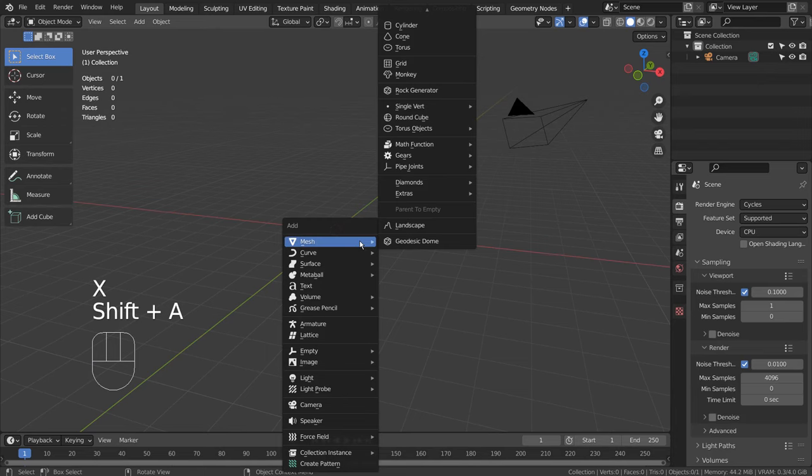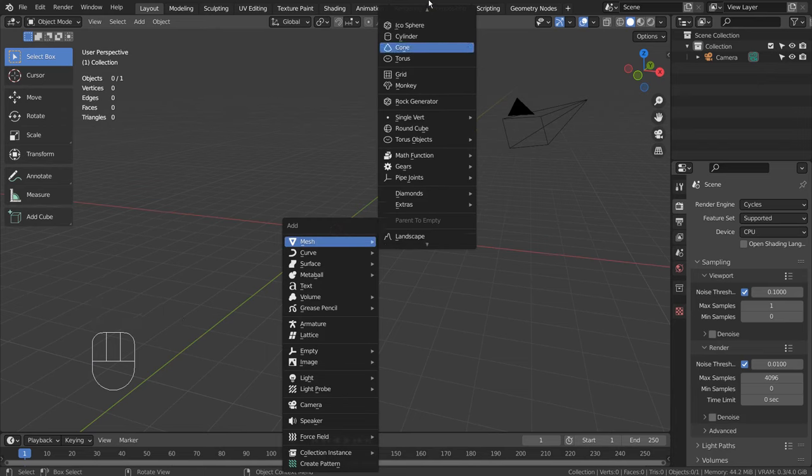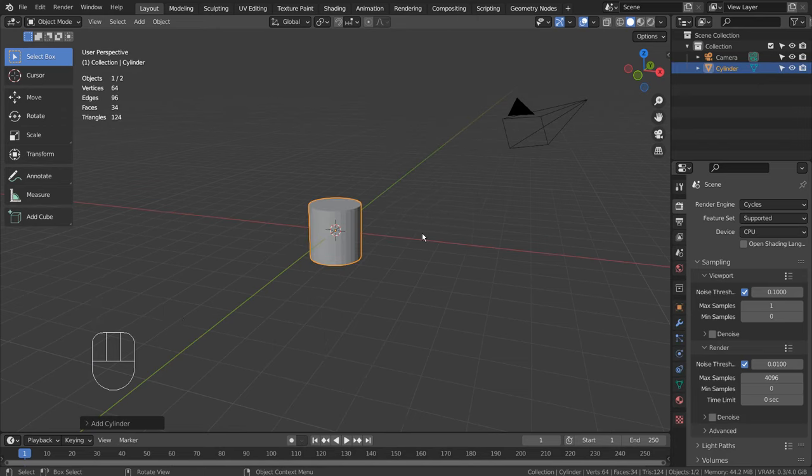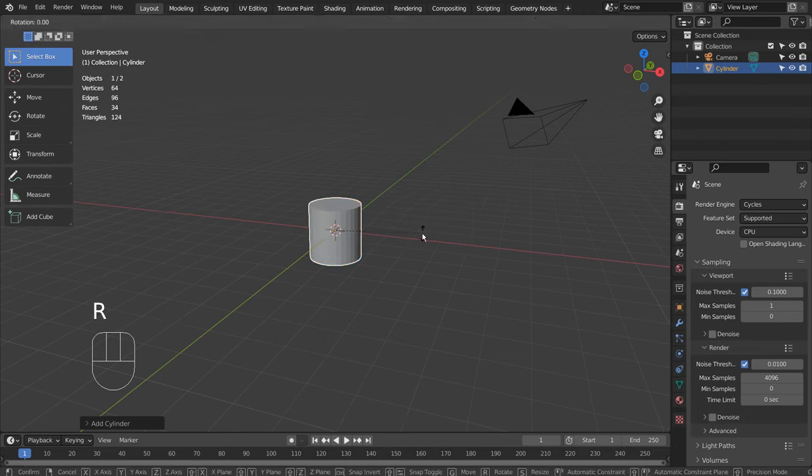Let's create a cylinder. Type R, Y, and 90 to rotate the mesh 90 degrees on the Y axis.